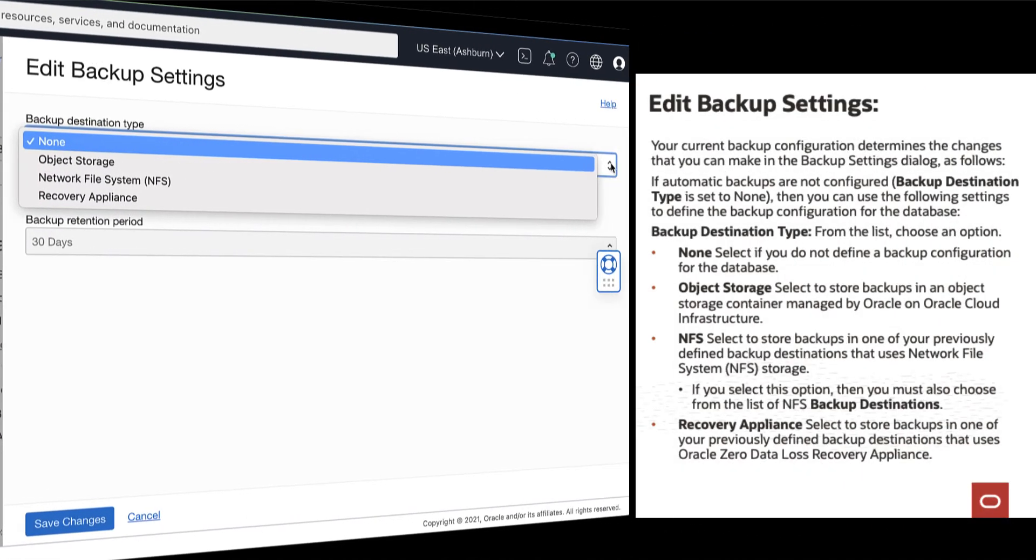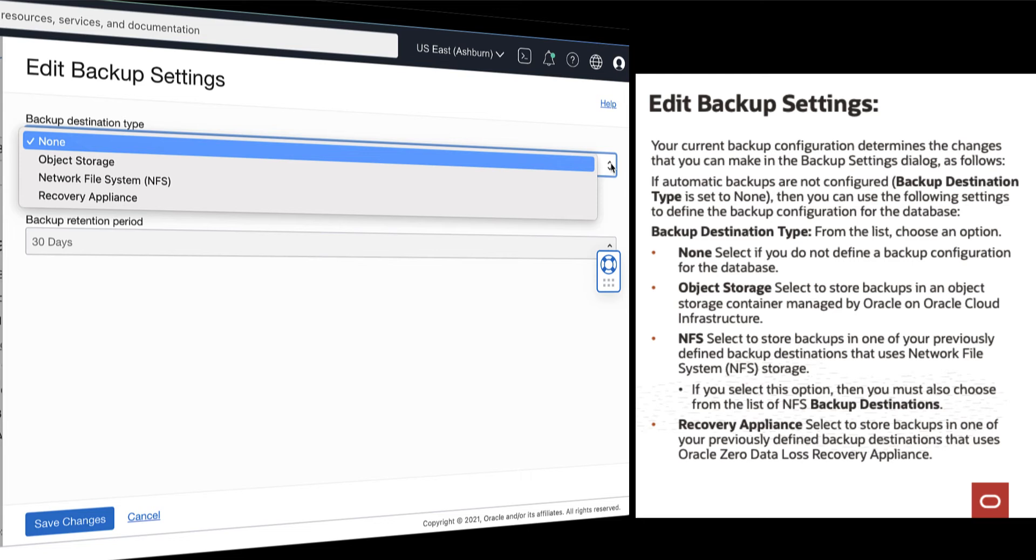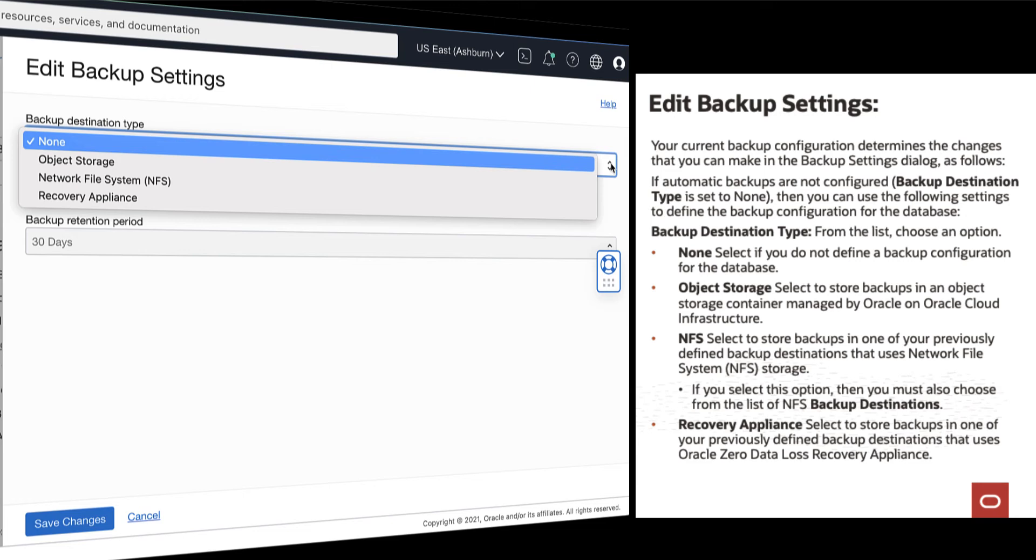Your current backup configuration determines the changes that you can make in the backup settings dialog. From the list, select a backup destination type. Select None if you do not define a backup configuration for the database. Select Object Storage if you want to store backups in an object storage container managed by Oracle on Oracle Cloud Infrastructure. Select NFS if you want to store backups in one of your previously defined backup destinations that uses network file system storage. Or you can select Recovery Appliance to store backups in one of your previously defined backup destinations that uses Oracle Zero Data Loss Recovery Appliance.